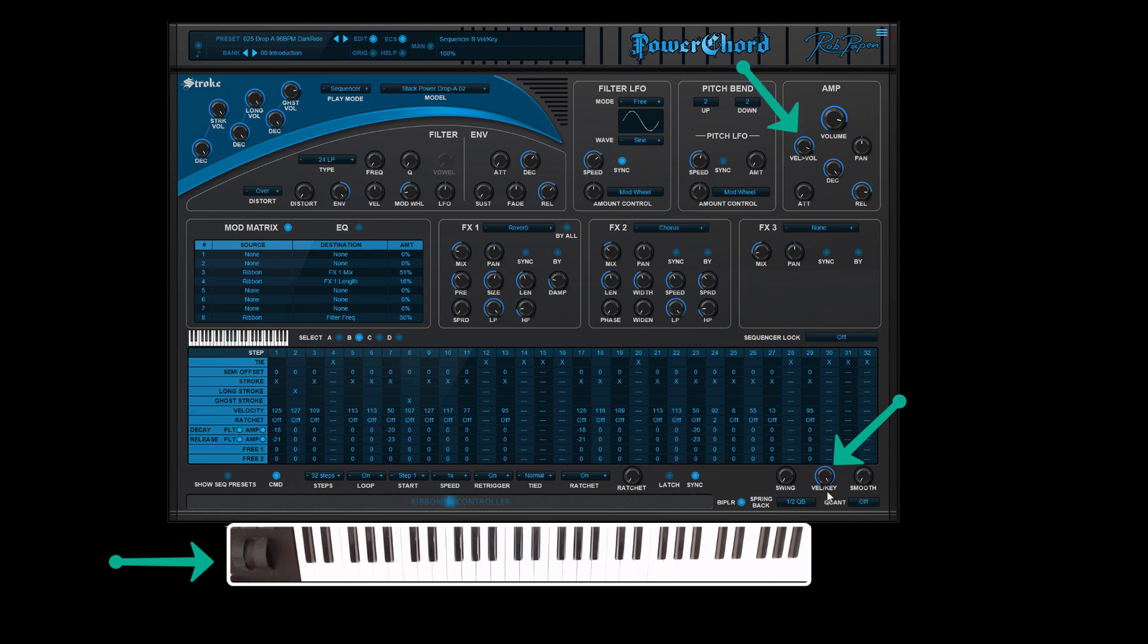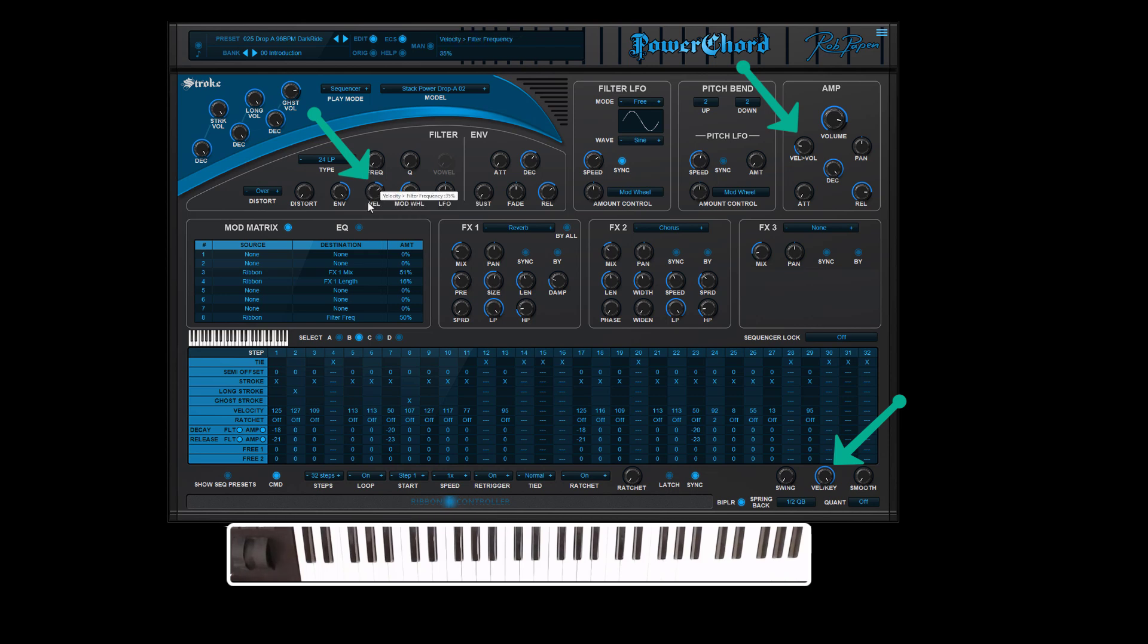Keep in mind that velocity also should be activated inside the sound engine, so here in the amp section or in the filter section or maybe by using the mod matrix.